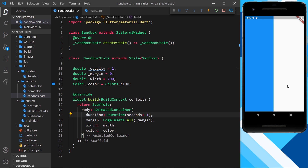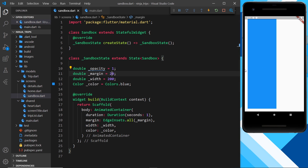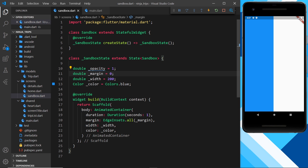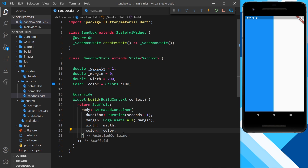After saving, there's no animation yet — we just see the container with its initial values. The margin is zero so there's no visible margin, but if we change it to 20 we can see it appear after a refresh. The width is about 200 pixels and the color is blue. Now we want to animate these values, so I'll place some buttons inside this container to trigger those changes.